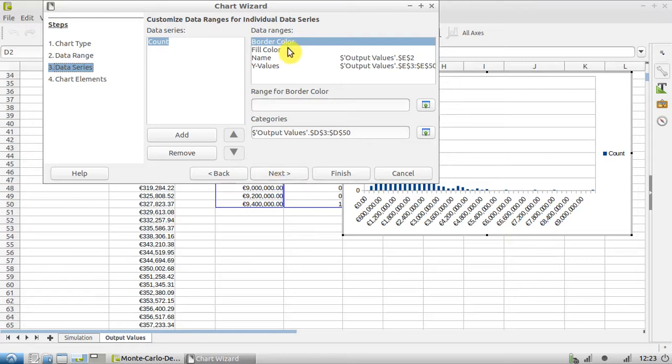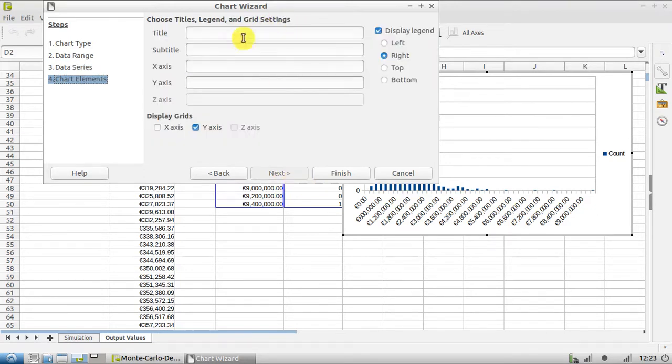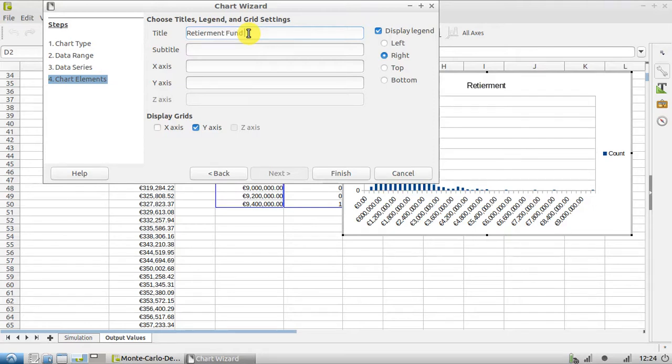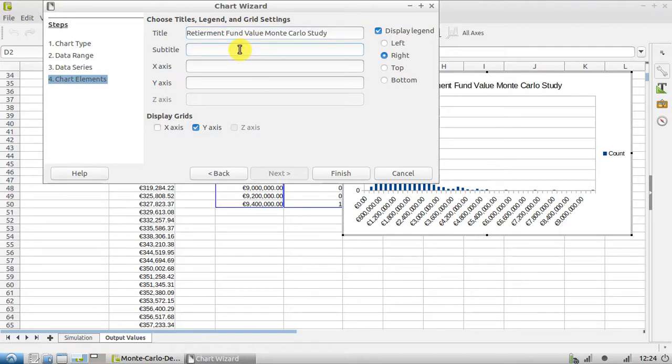Not interested in the border color, that's fine. I'll hit Next again. Title is going to be Retirement Fund Value Monte Carlo Study. Subtitle: Based on S&P 500 over 20 years.